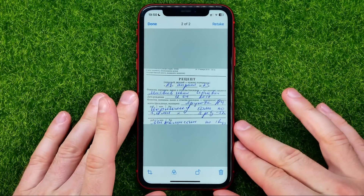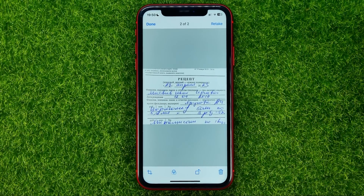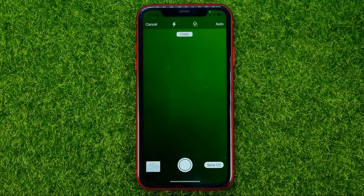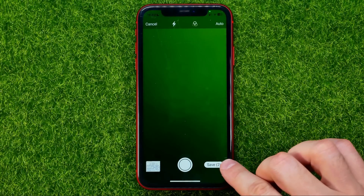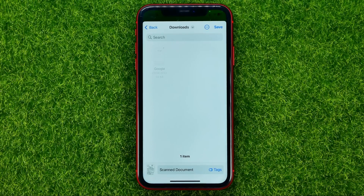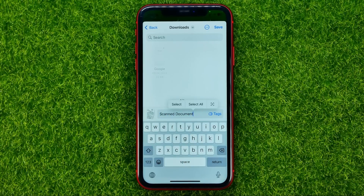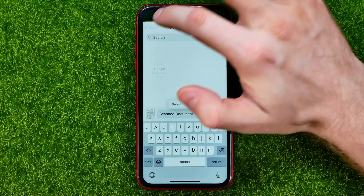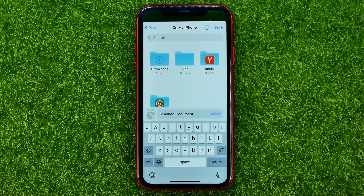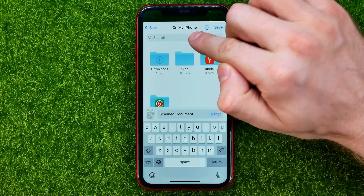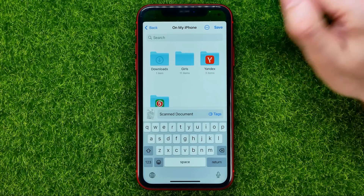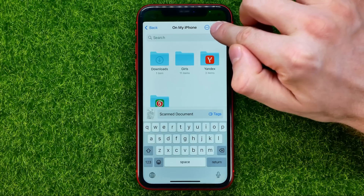Now I've scanned two different documents and I can save them. Hit Save, and on the next step you can rename the document — by default it's called Scanned Documents. Tap on it to edit the name. You can also change the folder where you'd like to save it. I'm going to save it to the On My iPhone folder. Hit Save.